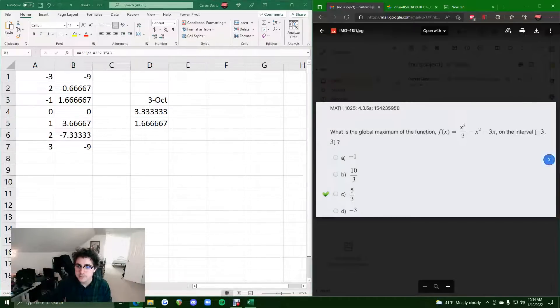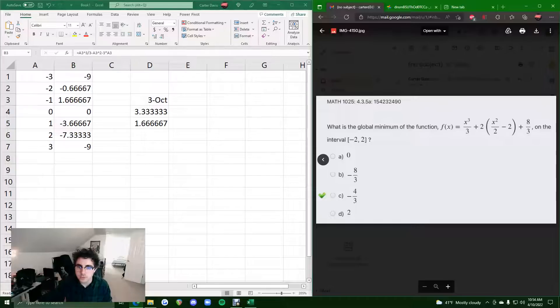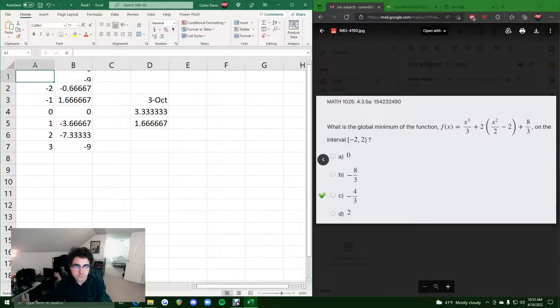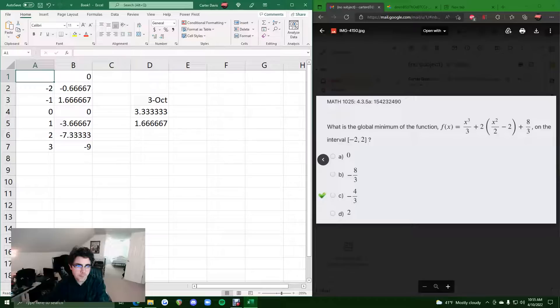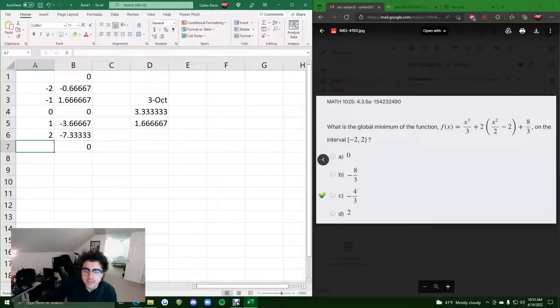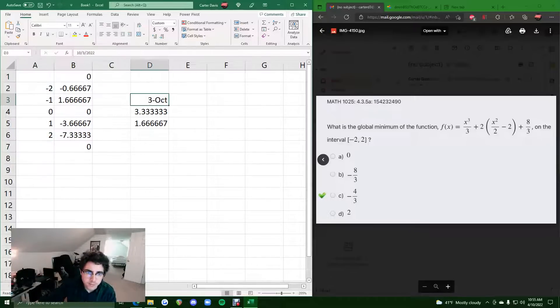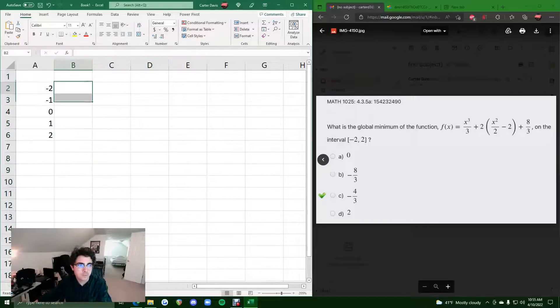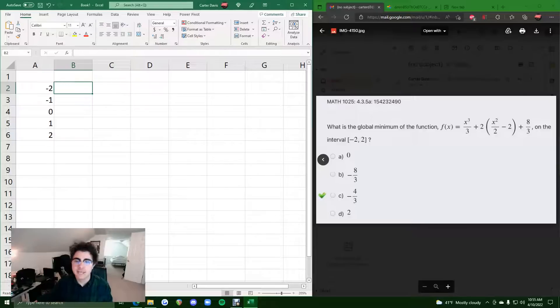So let's do one more example real quick. We can just change this interval from negative 3 to 3 to negative 2 to 2, and work out this other example we already had going for us here. So negative 2 to 2.